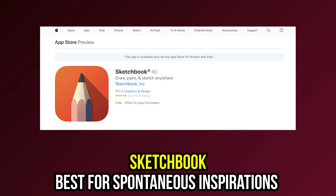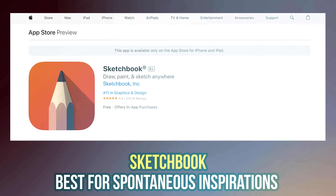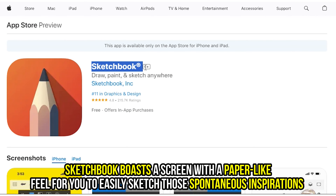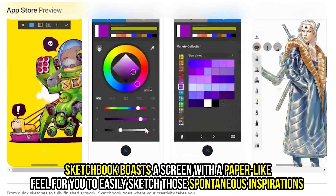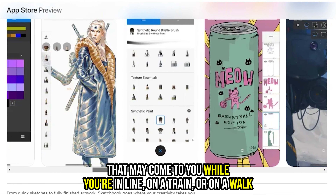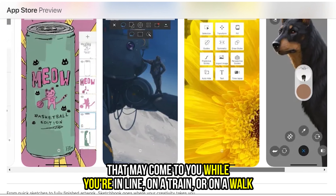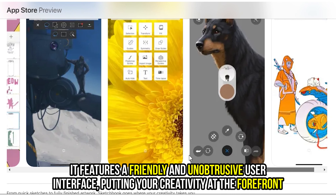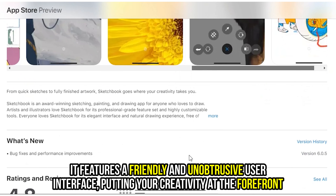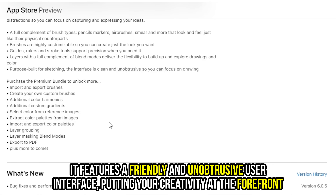Sketchbook, best for spontaneous inspirations. Sketchbook boasts a screen with a paper-like feel for you to easily sketch those spontaneous inspirations that may come to you while you're in line, on a train, or on a walk. It features a friendly and unobtrusive user interface, putting your creativity at the forefront.